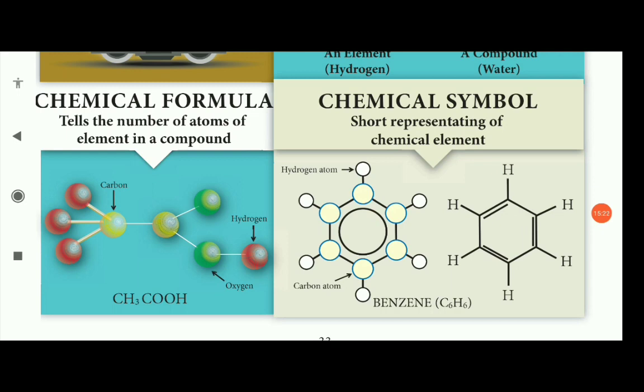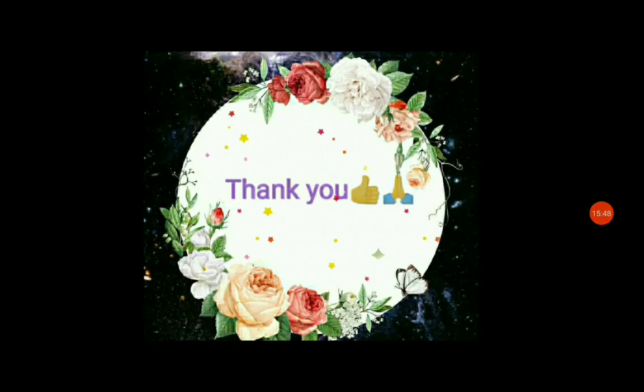The chemical symbol represents a chemical element. This is how bonds can be represented — for example, benzene as a compound. That's all for today's class, children. Thank you.